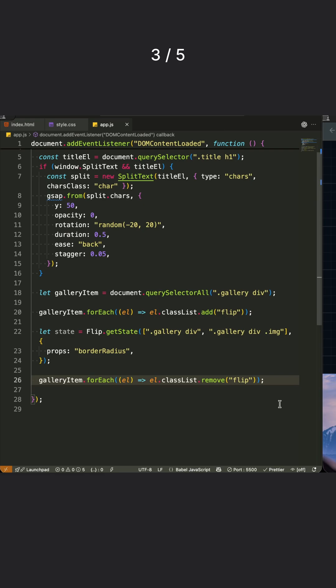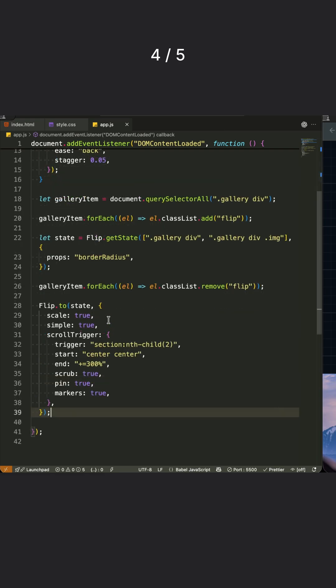Now we animate from our before state to the after state using Flip.to. This single function handles the entire transition between the two layouts we captured.